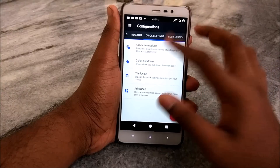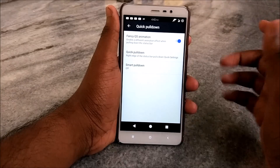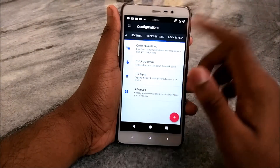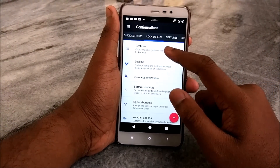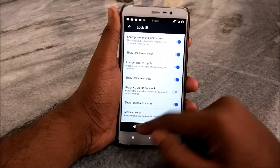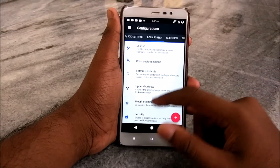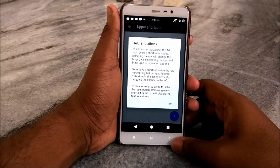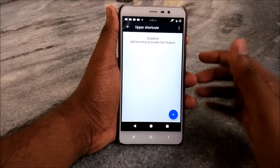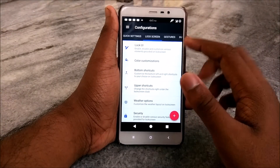Under Quick Settings, we have Quick Animations where you can customize the animation style. There's also Quick Pull Down, Tile Layout, and Advanced options. For Lock Screen, we have gestures, Lock UI, and you can customize each and every aspect of the lock screen including color customizations and bottom and upper shortcuts. There are also security and weather options where you can show weather on the lock screen.